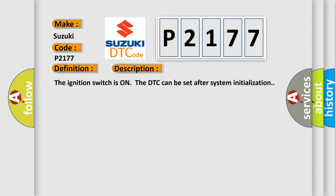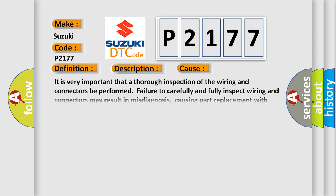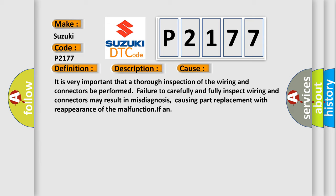This diagnostic error occurs most often in these cases. It is very important that a thorough inspection of the wiring and connectors be performed. Failure to carefully and fully inspect wiring and connectors may result in misdiagnosis, causing part replacement with reappearance of the malfunction.